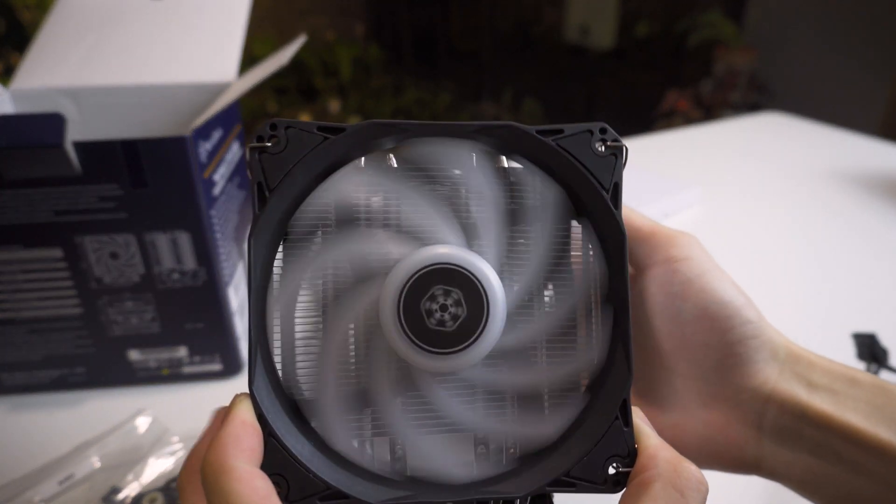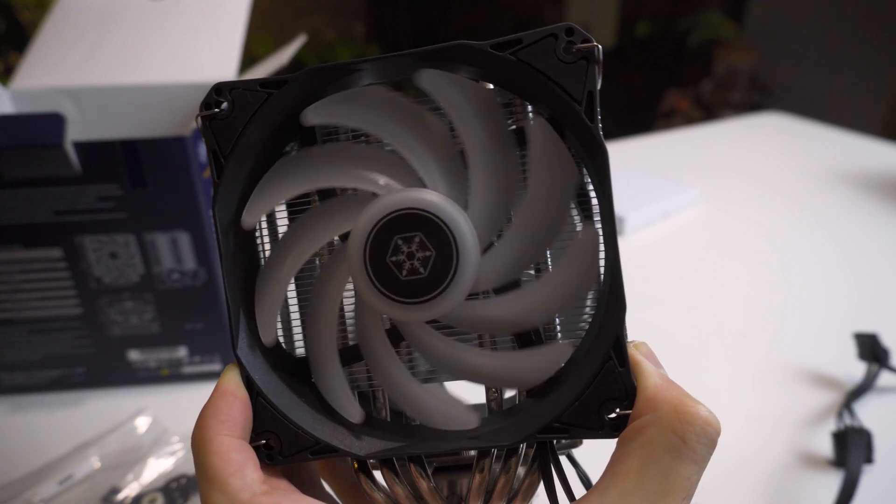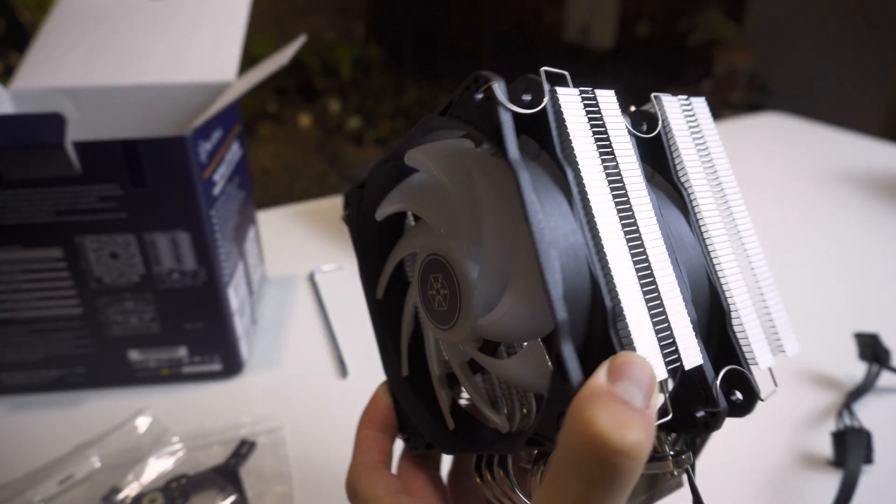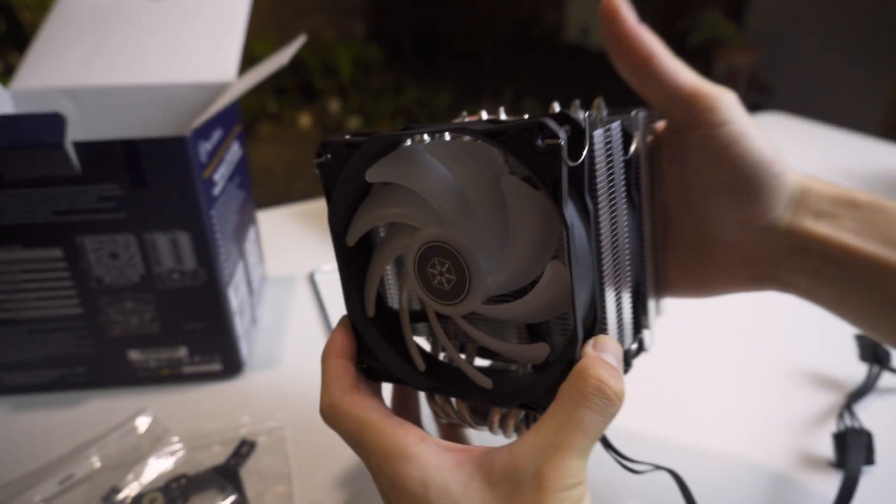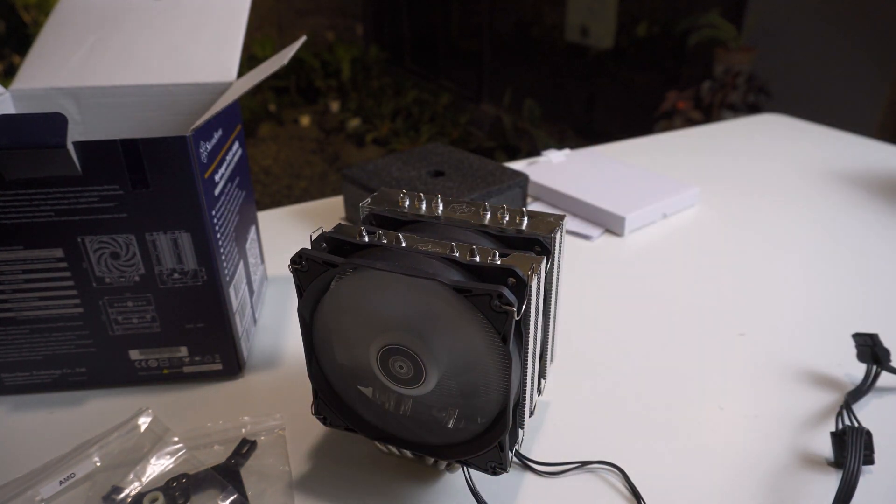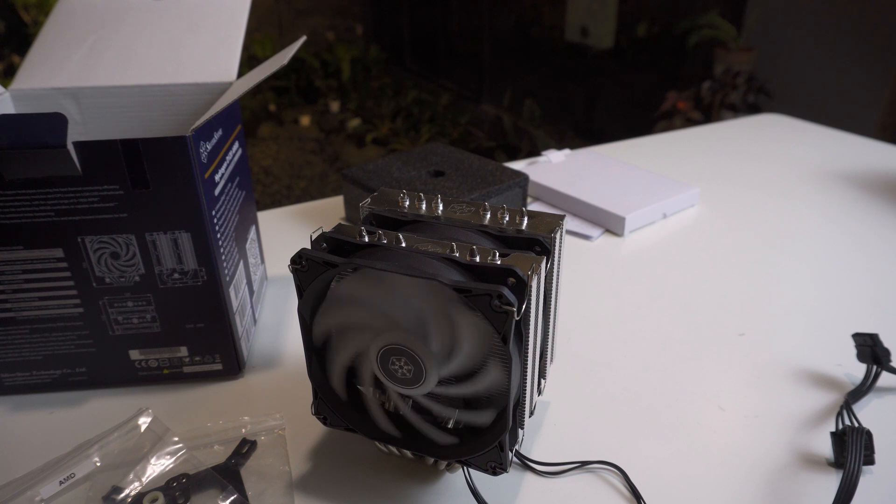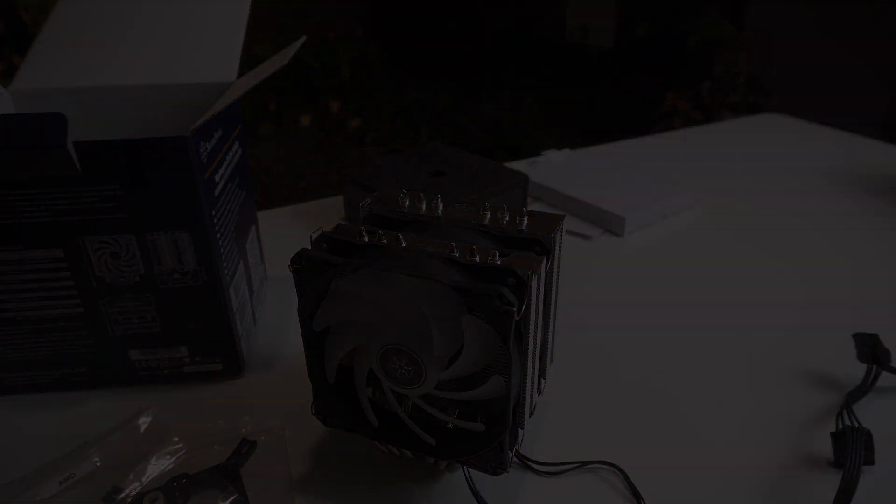But that's about it for this unboxing, I hope you enjoyed it. If you did maybe leave a like and click subscribe to see more of my future videos, and leave a comment down below what you think of this new Silverstone cooler. I'll definitely be testing this cooler for a full review to see how it stacks up compared to other high performance and popular CPU coolers. Thanks for watching!